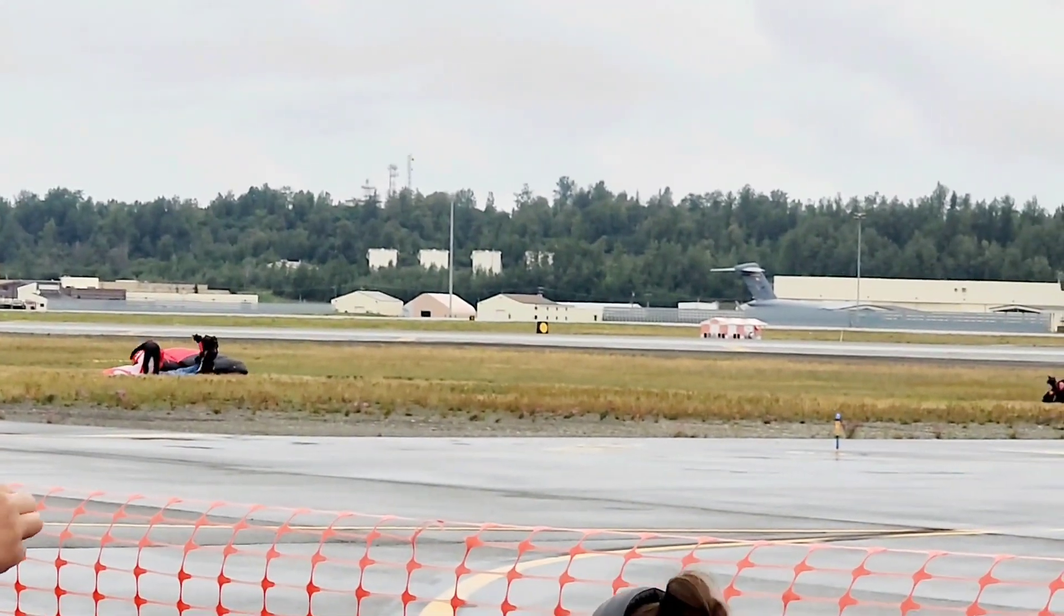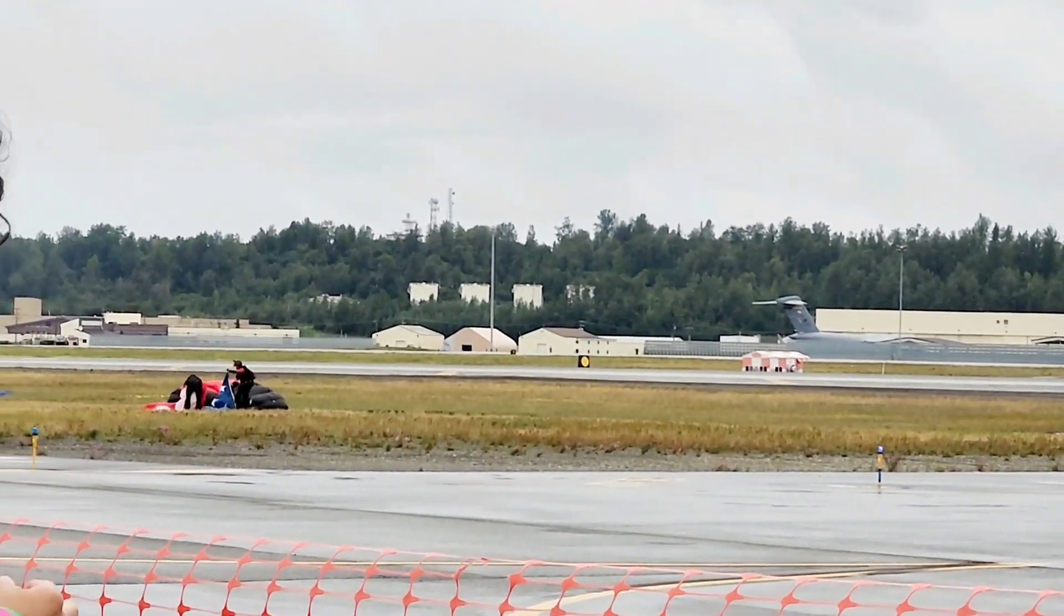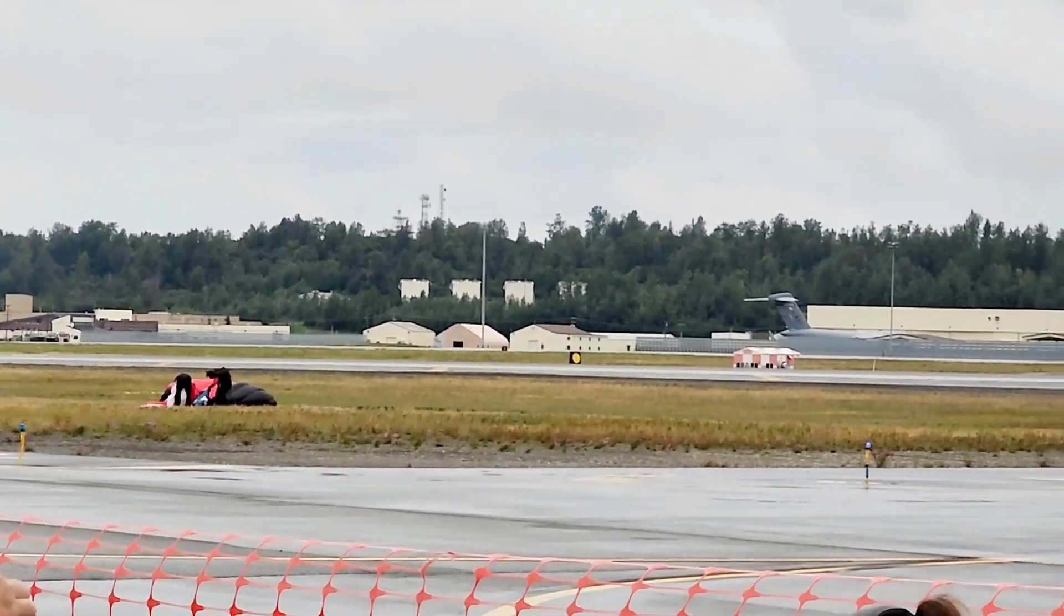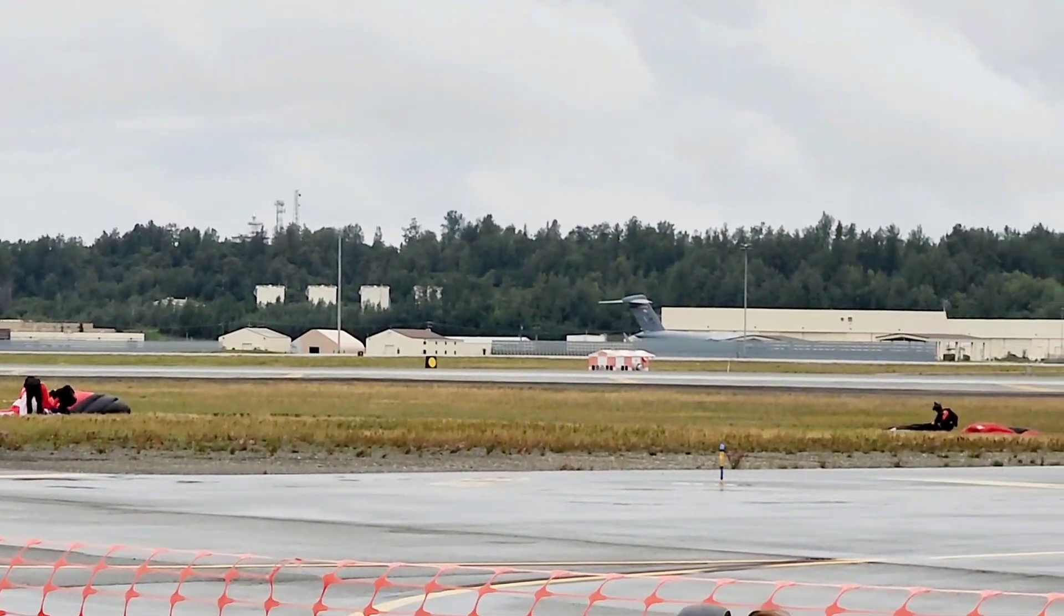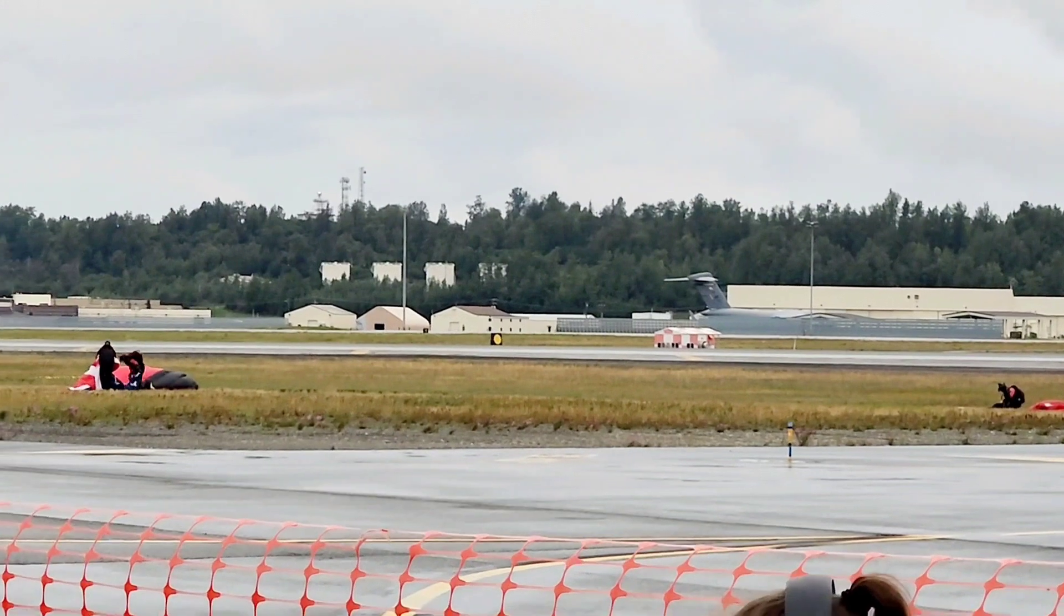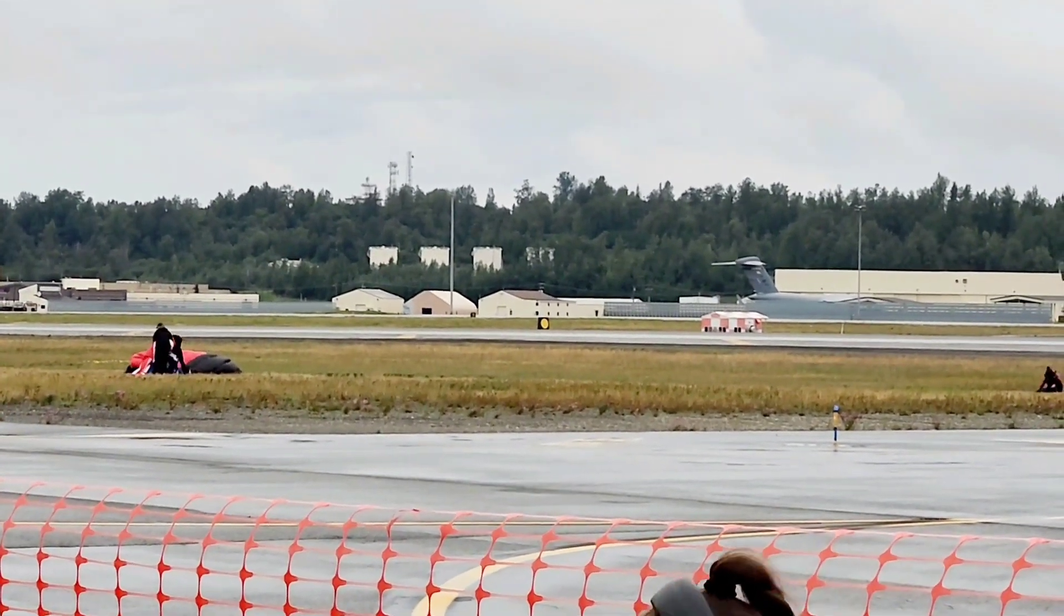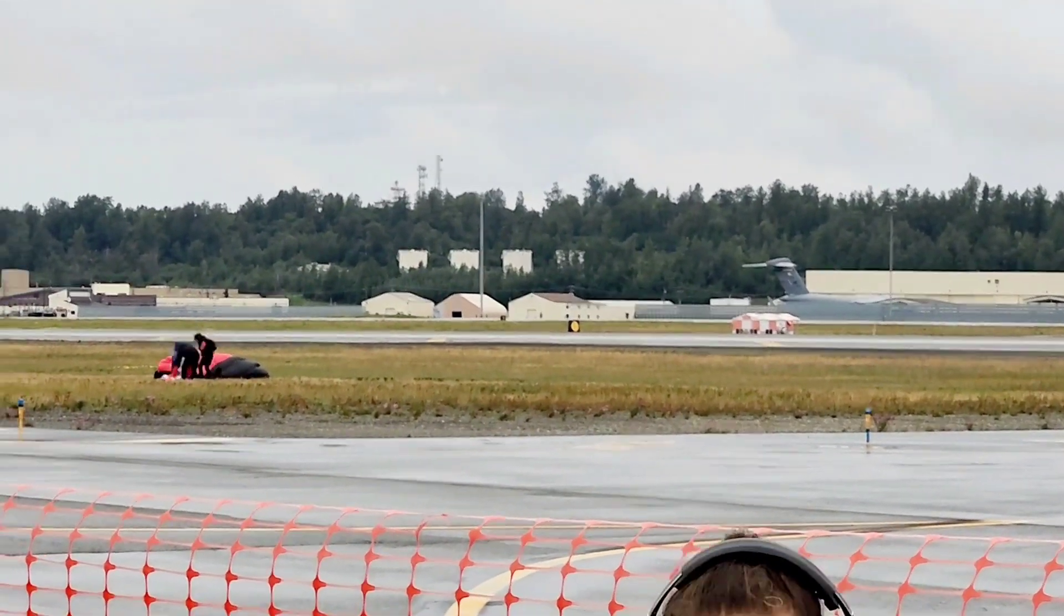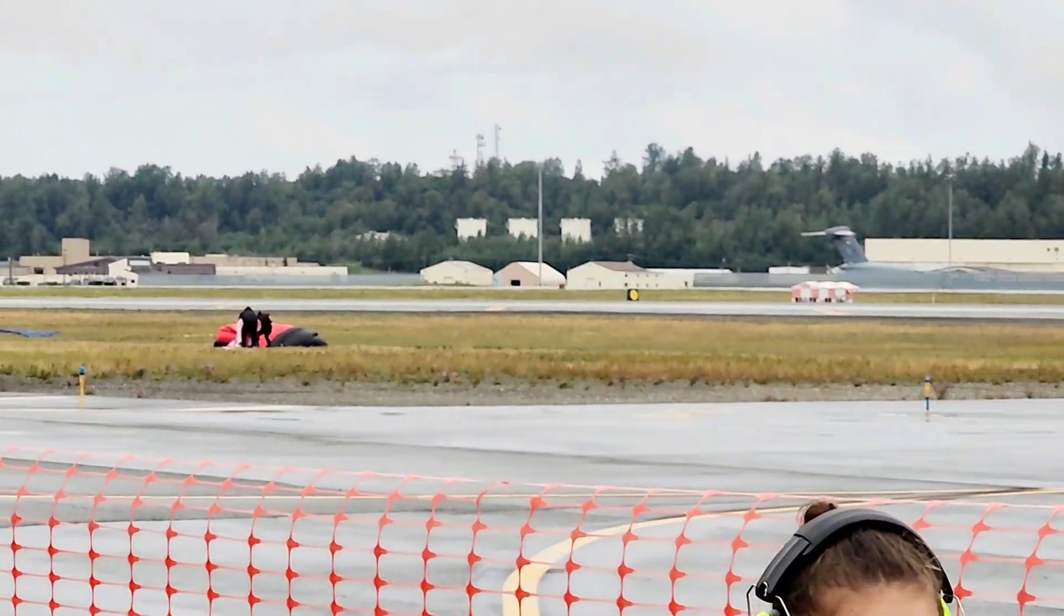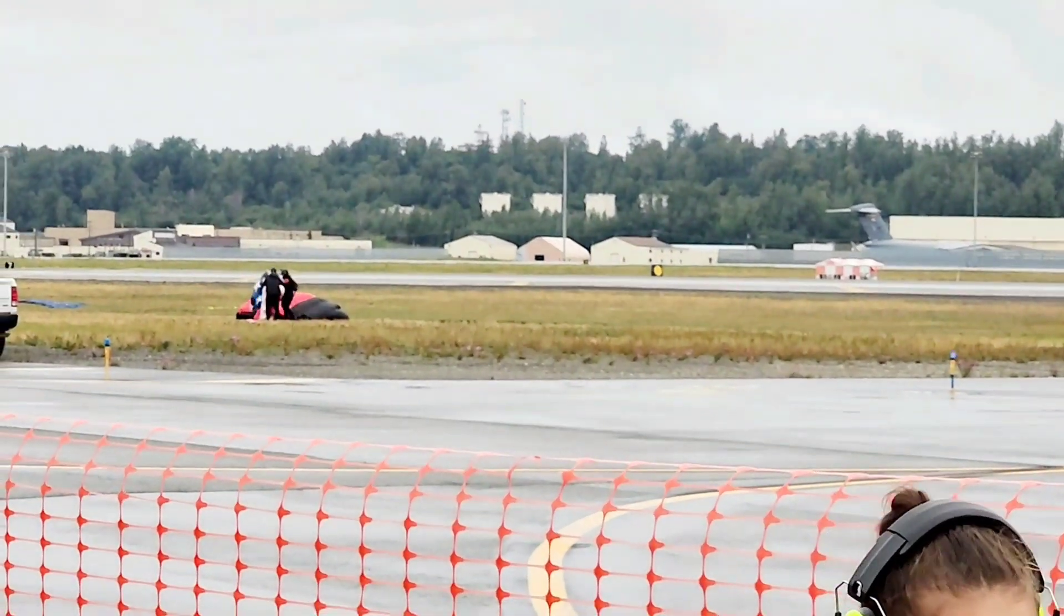Ladies and gentlemen, a round of applause for our singer today, Senior Airman Sarah Moyers, and a big thank you to our Black Daggers Parachute Team.